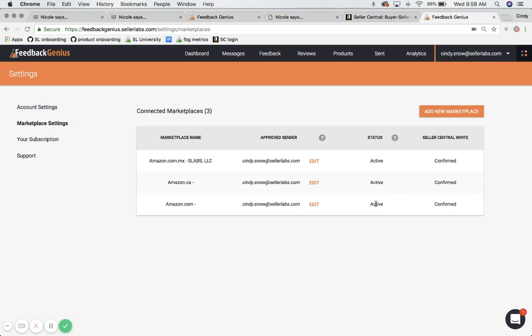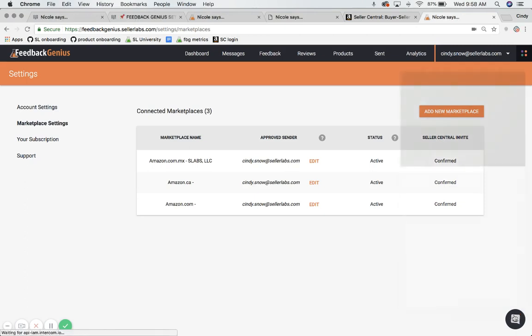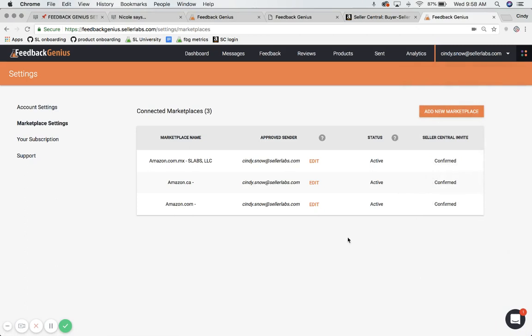If any of these are inactive and you would like them to be active, then you need to click on this chat button down here and connect with one of our support agents who will get you reactivated.